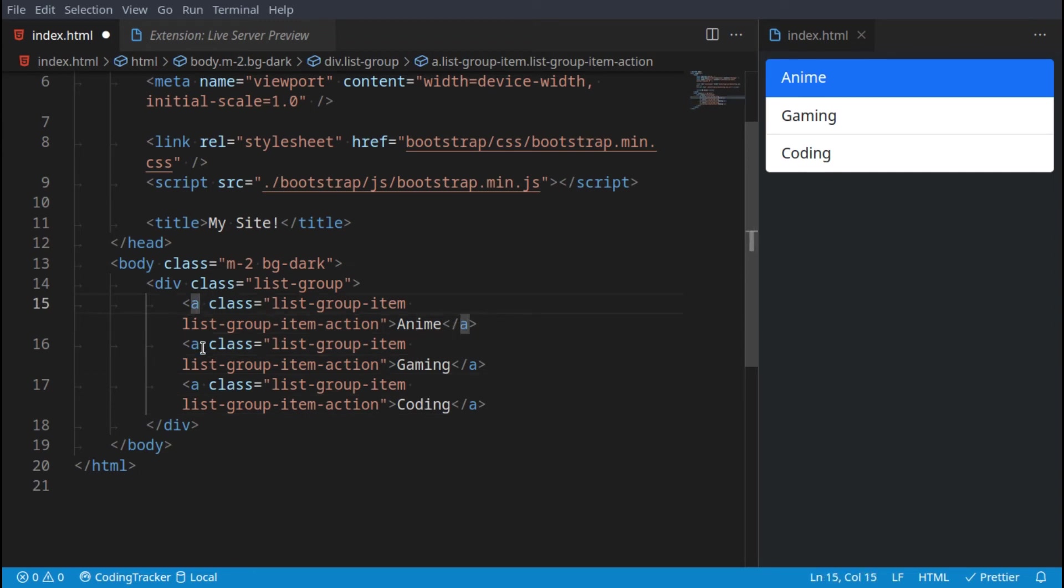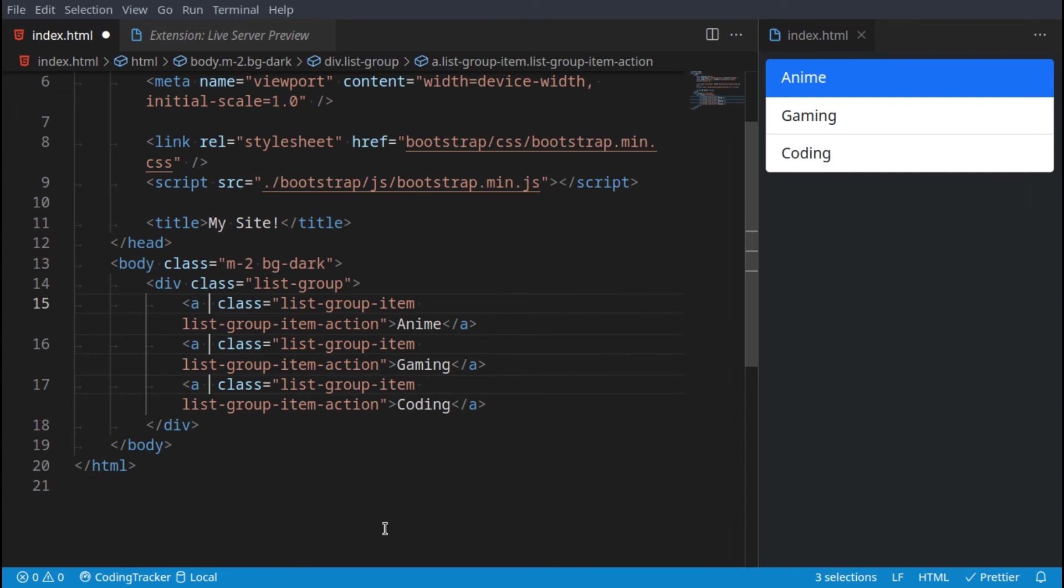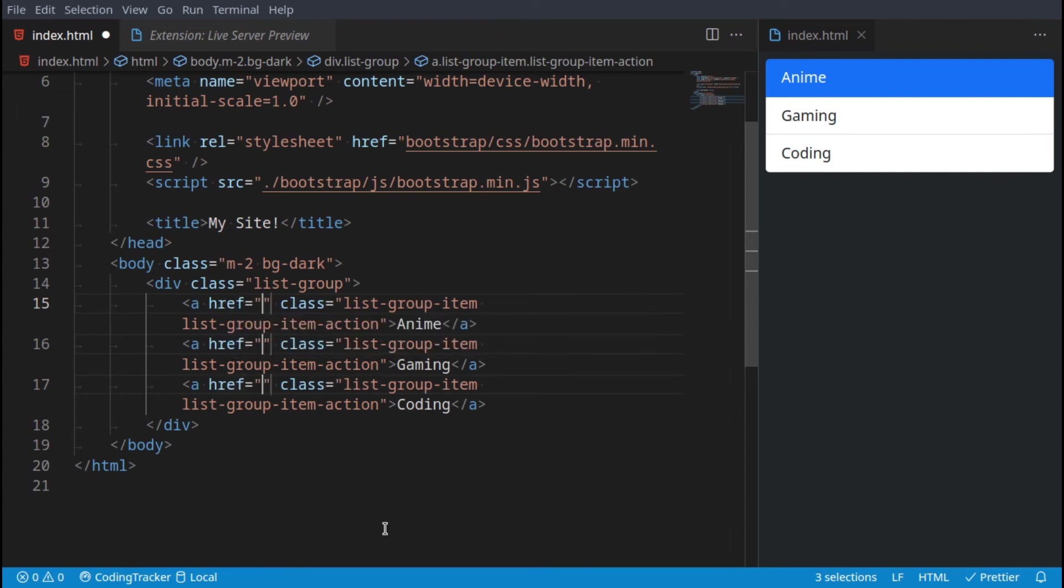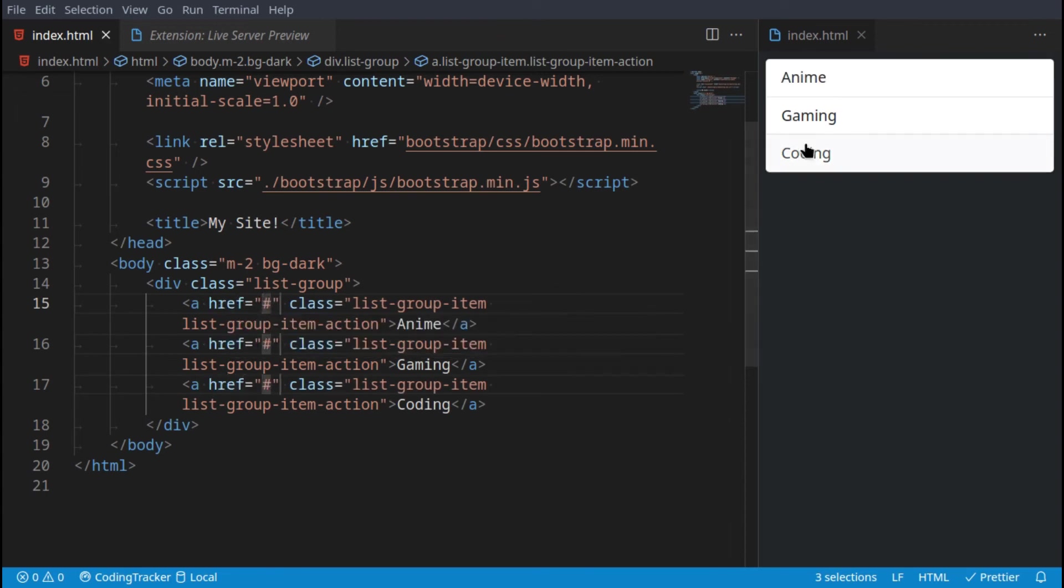You can just give it a link to which it should go. In this case we can just say hashtag. And now if you hover over them you'll see that they do highlight, and if you click them they're supposed to take you to the URL passed in here.